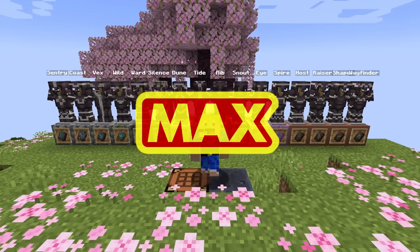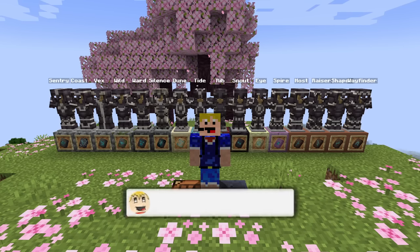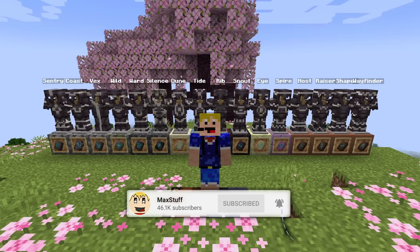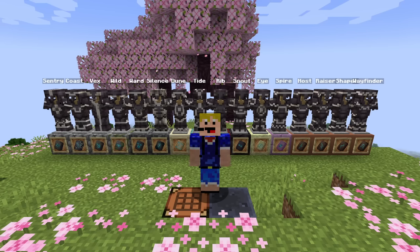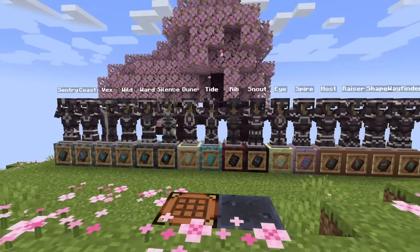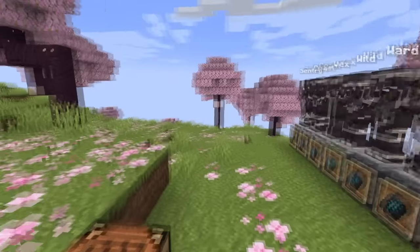Hello everybody, welcome back to another video. In this video I'm showing you where to find all 17 different smithing templates in Minecraft 1.20. In Minecraft 1.20 you'll be able to find 16 different armor trim smithing templates and one upgrade smithing template. The upgrade smithing template is used to upgrade your diamond armor to netherite armor in the smithing table. We'll go over the armor trims in more detail and then cover where you can find each type.